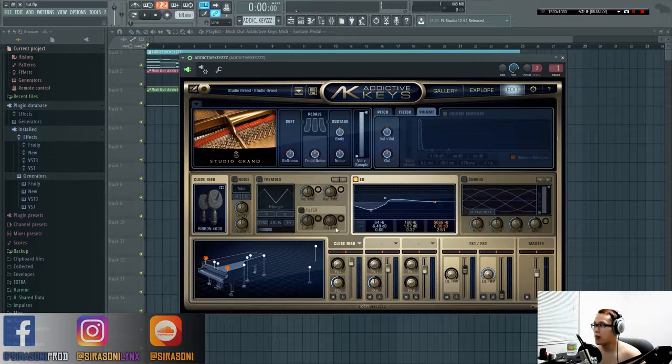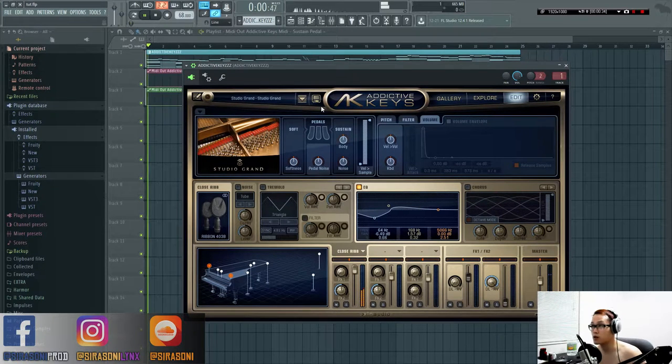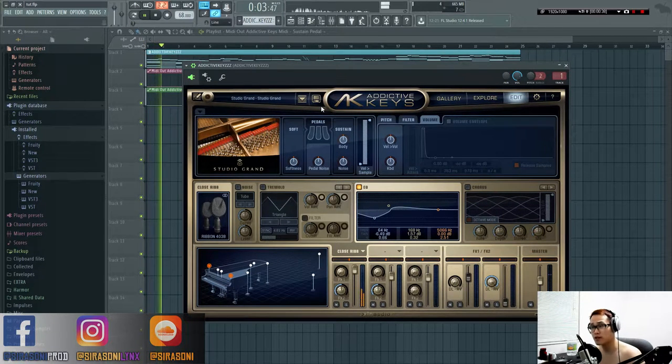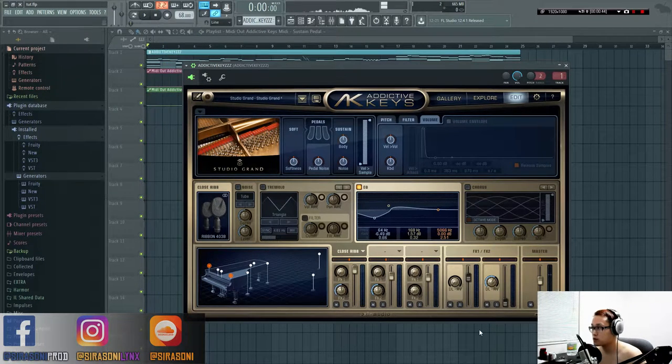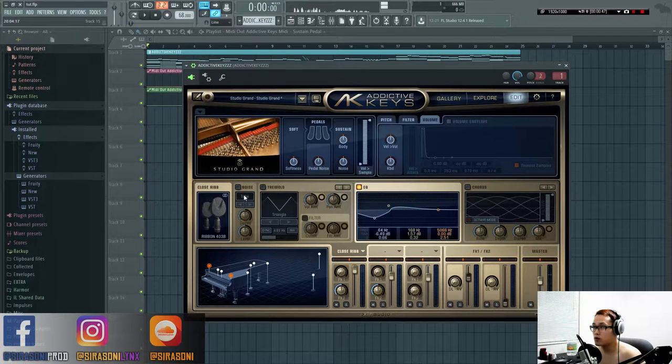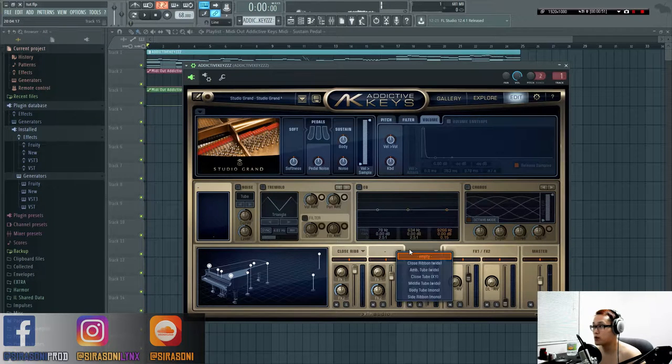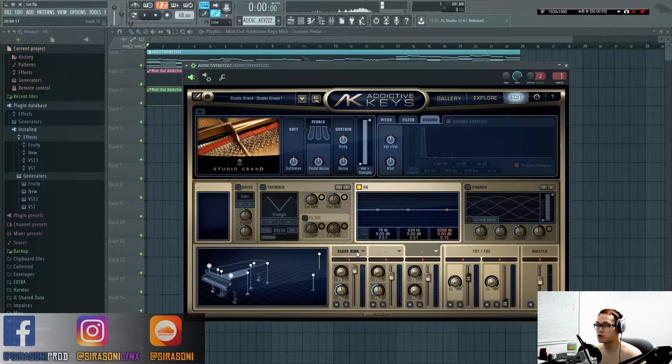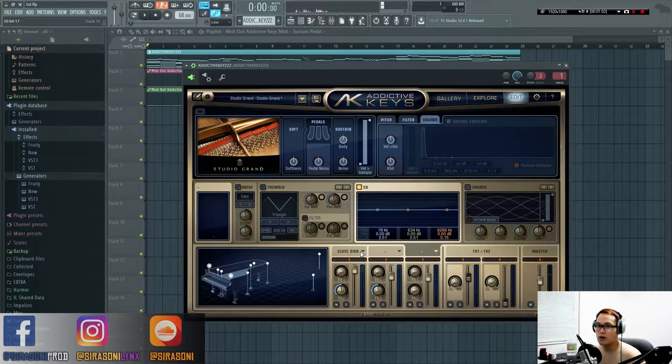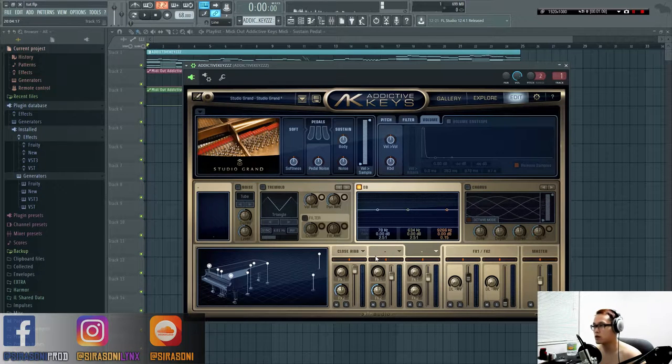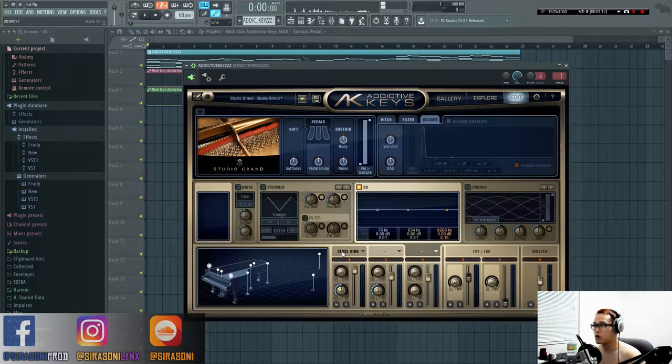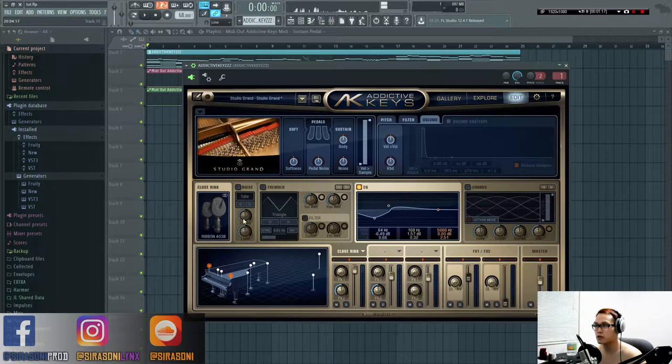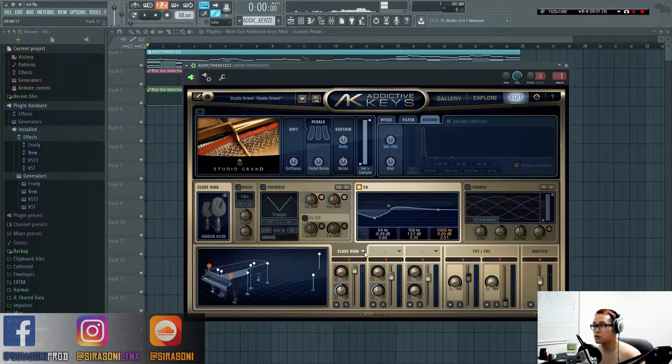Now we'll be getting into the really special, unique things that are native to Addictive Keys, which is the mic section right here. Here you have the functions where you can select three mics—one of three, two of three, or all three—and mix it all together. In the manual they don't explain how these mics work or sound, so I'll give you the overview. This is the most unique aspect of Addictive Keys.